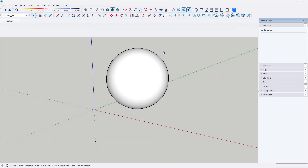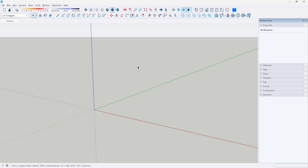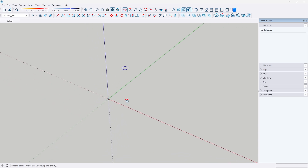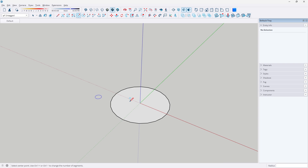Hey guys, if you want to make a sphere in SketchUp like the one you see on the screen right now, then you've come to the right video. The first thing you're going to have to do is go up to the toolbar and select the circle tool, and you're going to want to create a circle on the horizontal axis. Doesn't matter how big or small you make it — I'm just going to do 5 feet for the purpose of this video.